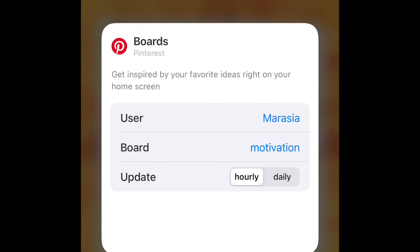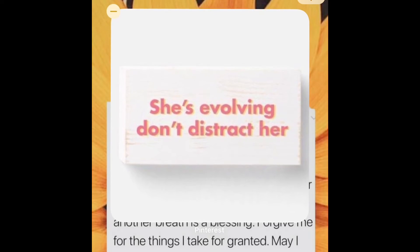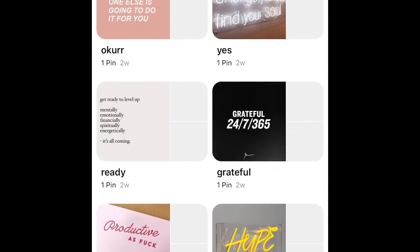Before choosing a board, I'd suggest making a board on Pinterest with the pictures you want and naming it how you like. If you put two or three pictures in a board, you can set it to update hourly or daily and it'll rotate those pictures. Make sure your boards on Pinterest are set to public — if they're private, the widget won't be able to see or show the pictures.